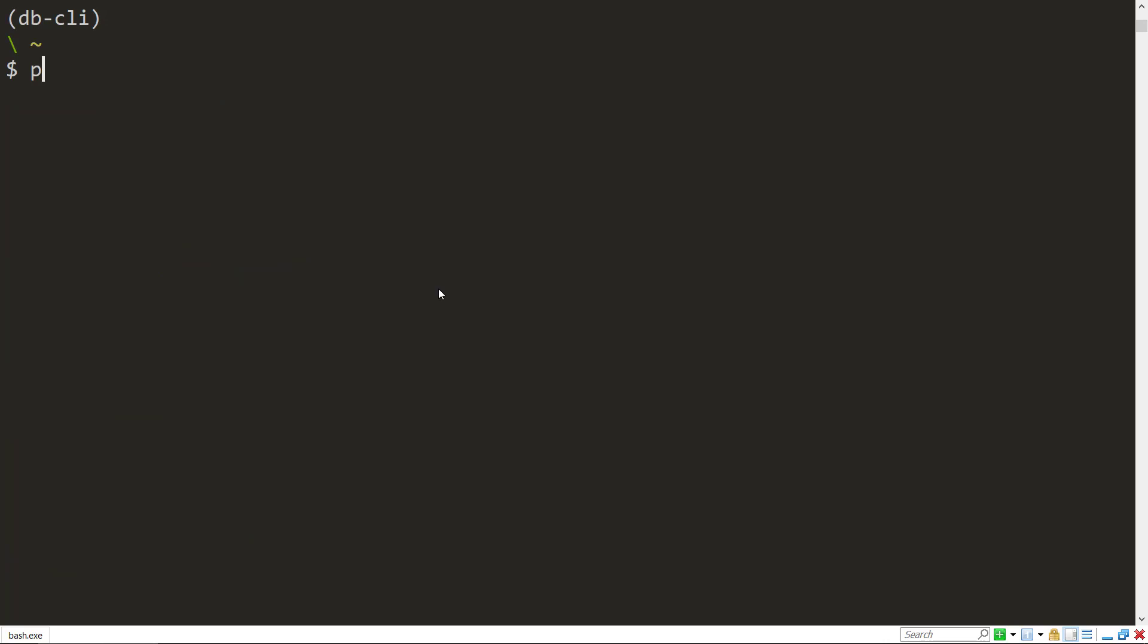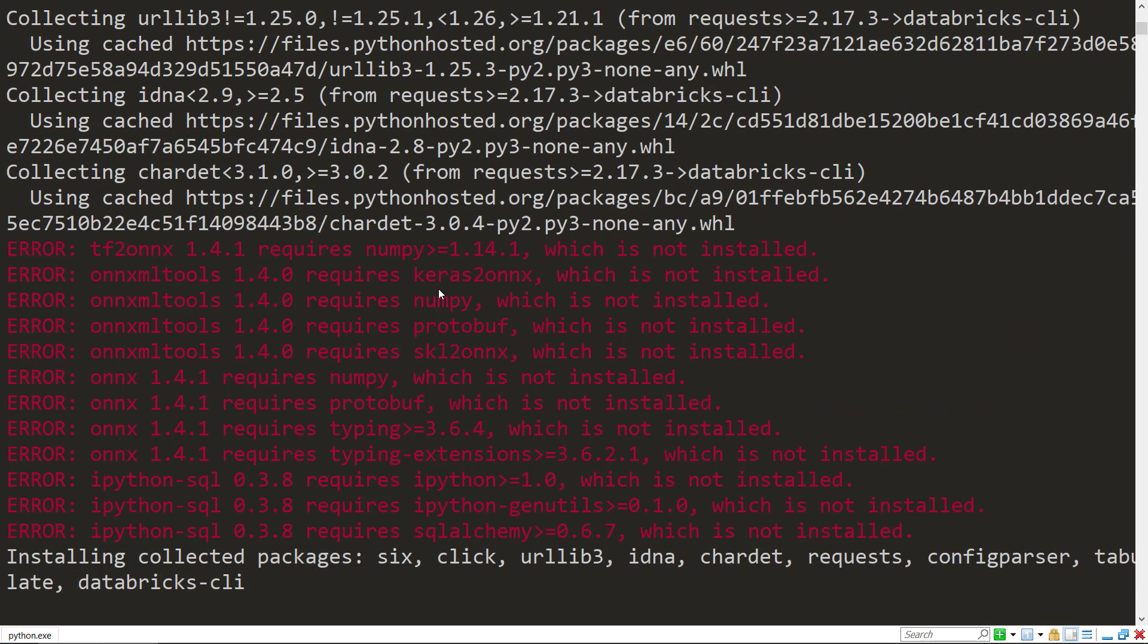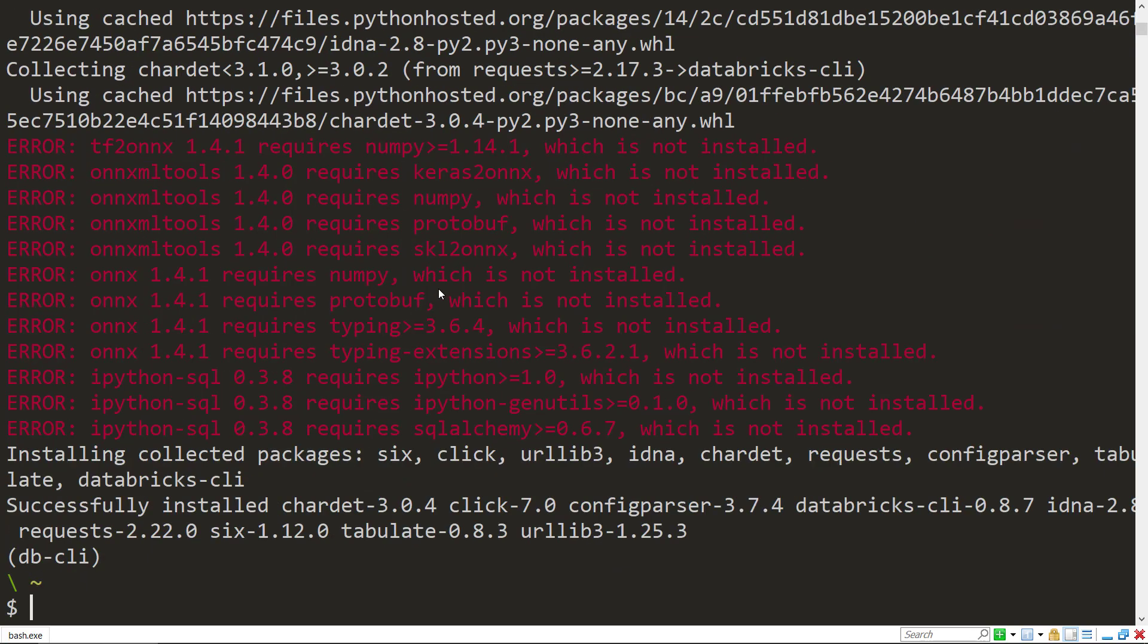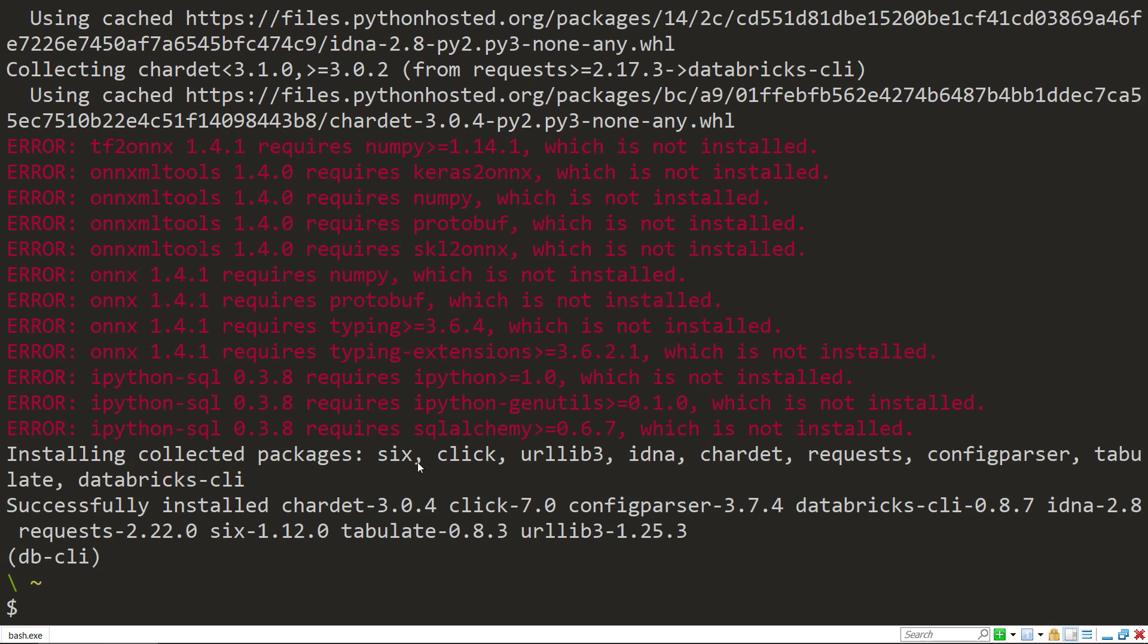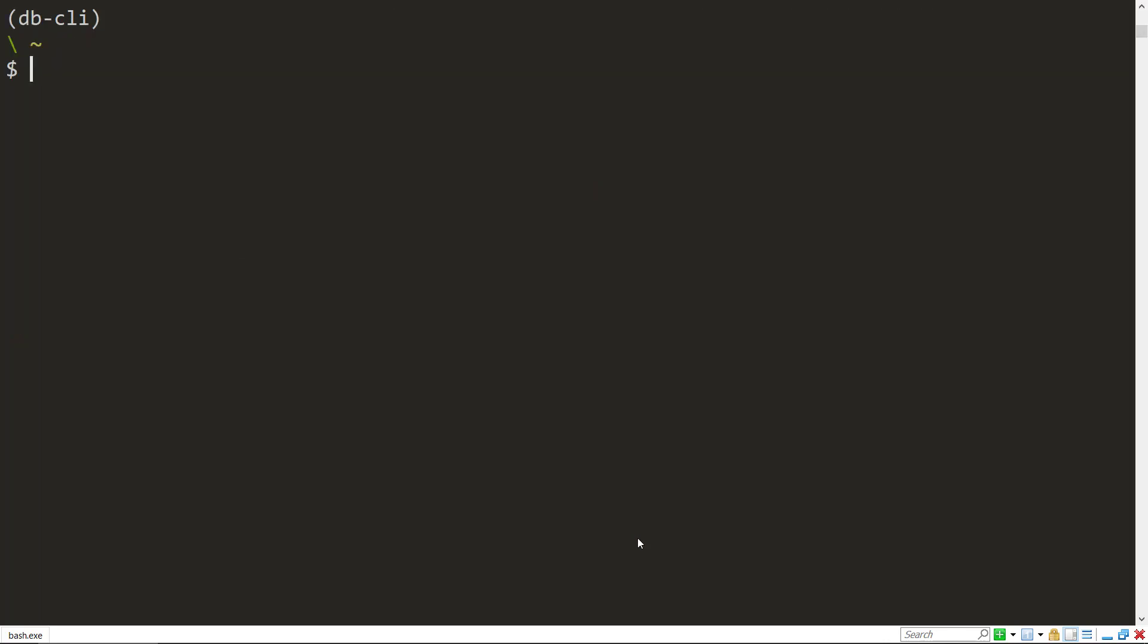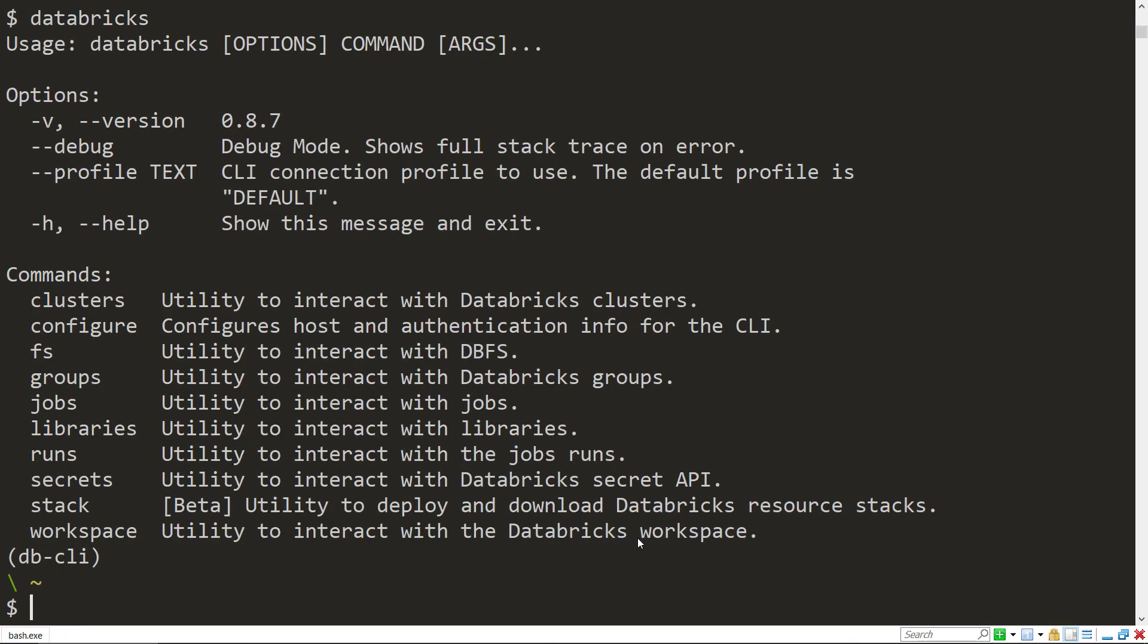To install the Databricks CLI, I'll use pip install databricks-cli. There we go, so it's installed. Don't worry about these errors here; I think that's related to some of the packages that I've installed. So now that it's installed, I can just type databricks and I'll bring up the general help system here.